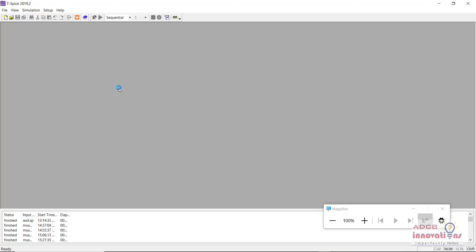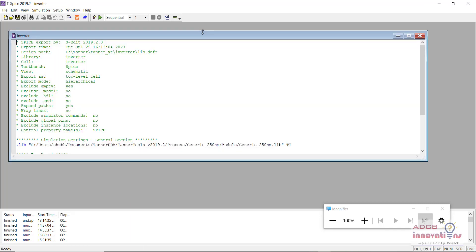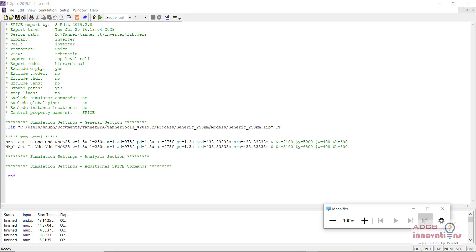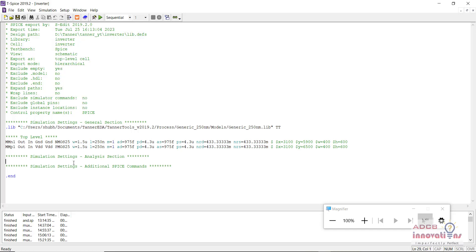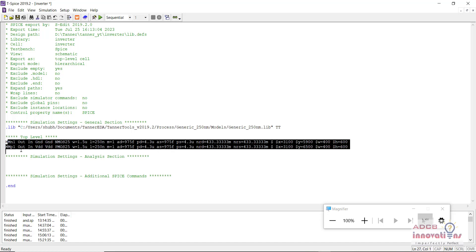The Tspice window is now open. You can see the library file is automatically there — that is dot lib, then the path of the library, and 'tt' at the end. You can add this manually as well, or it is better to add the library file in the general section so it will always be there. This area is where we need to add our code; this content will be automatically there when you open your program in Tspice.